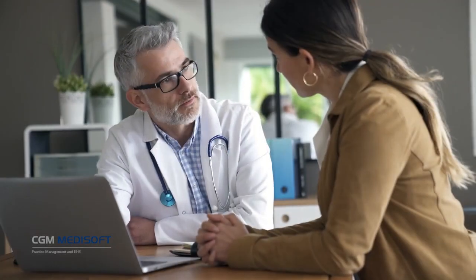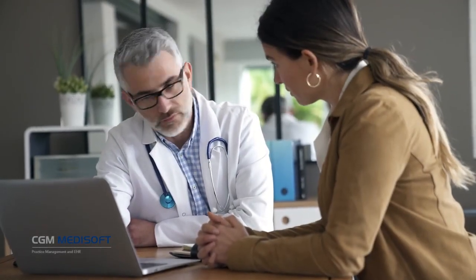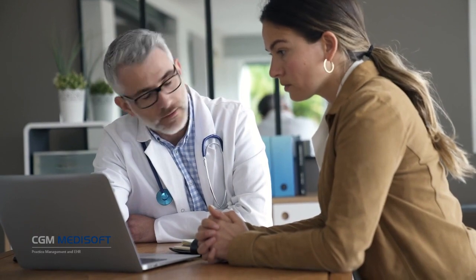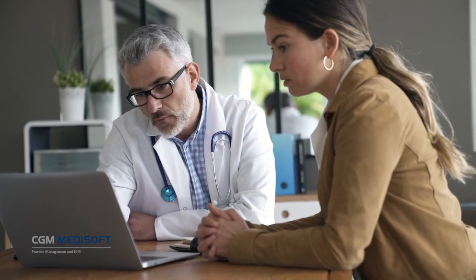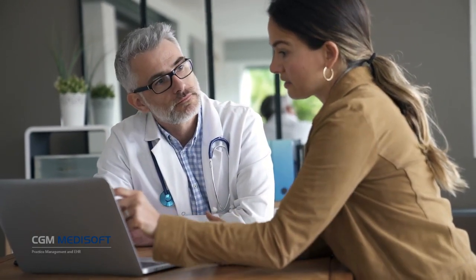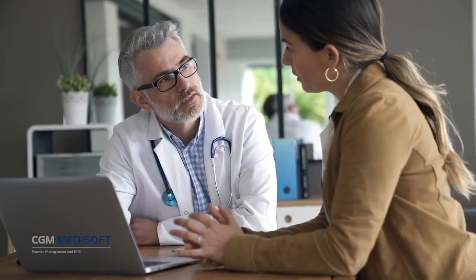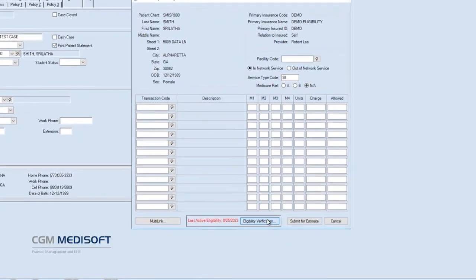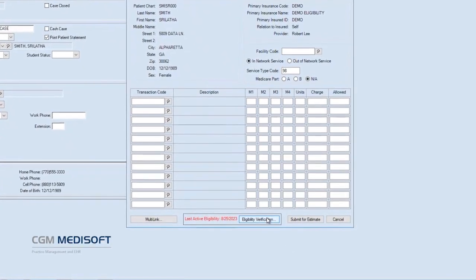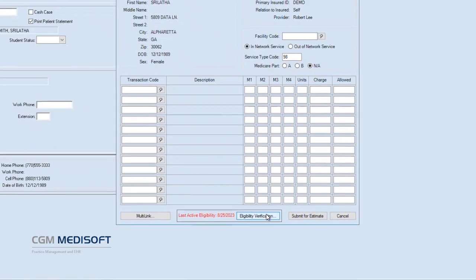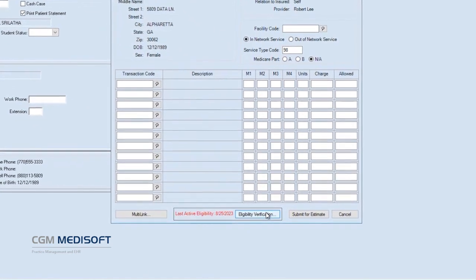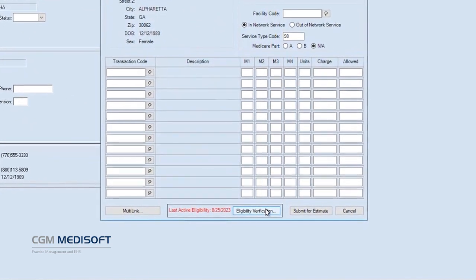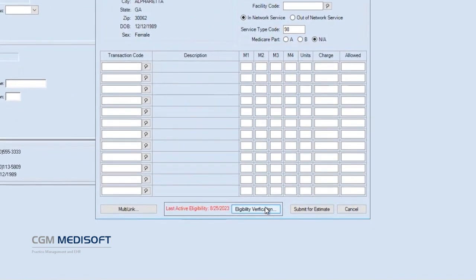Thanks to another nice addition, practices with eMedics eligibility will enjoy an updated, more detailed view of a patient's eligibility status. Even better, users can open the eligibility verification with a single click, right from the Patient Responsibility Estimate screen.